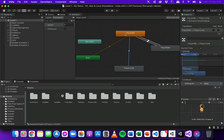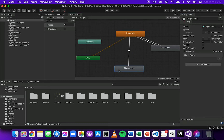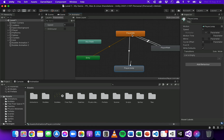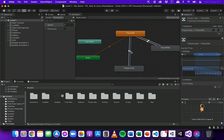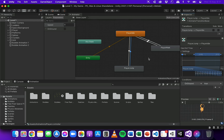Now I'll go in the other direction. Right-click on Player Jump, Make Transition, and select Player Idle. For that transition I'll add a condition: on ground should be true. So for the jump animation to stop and the idle animation to start, the player should no longer be in the air and should be touching the ground.